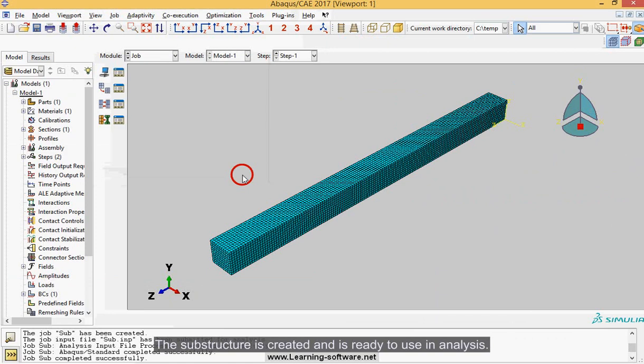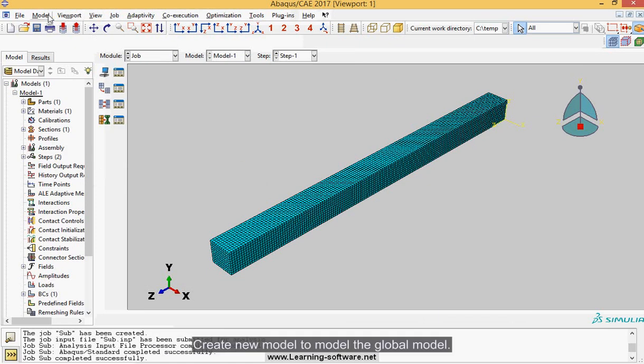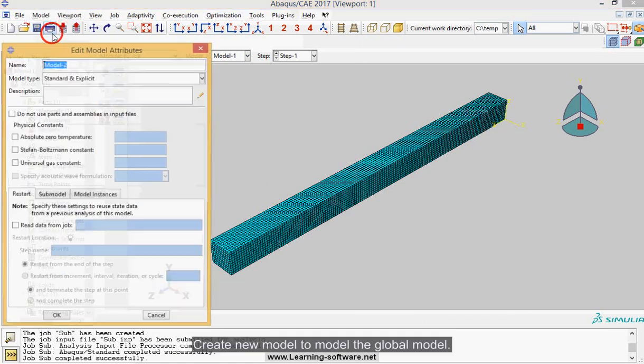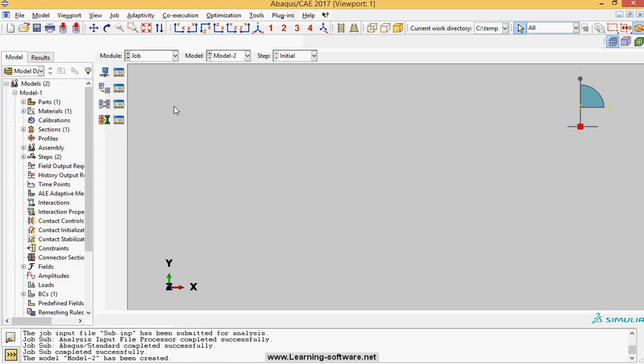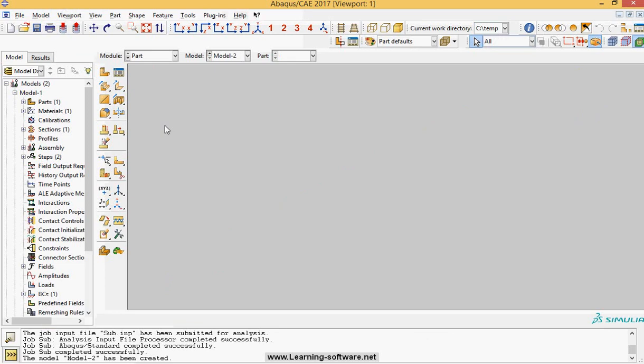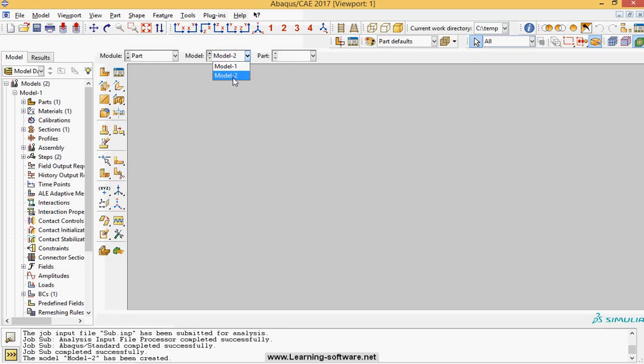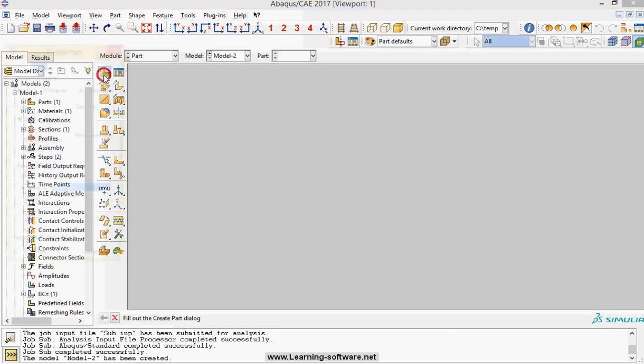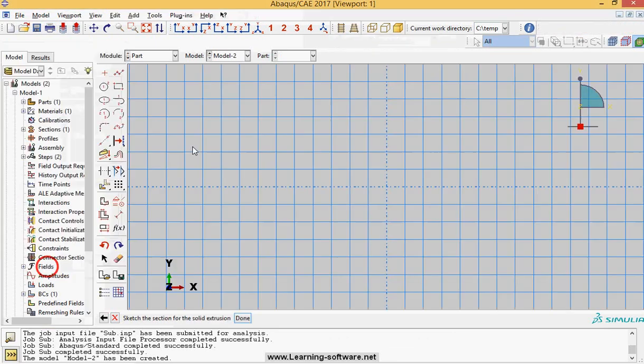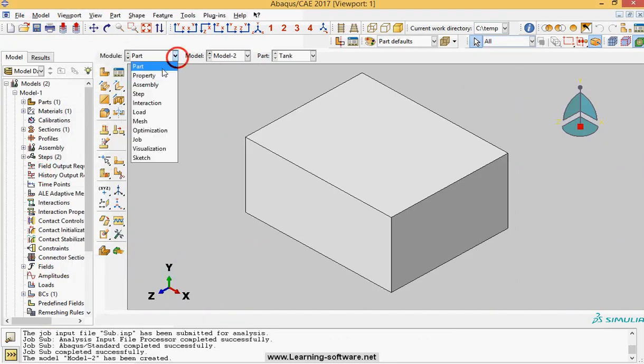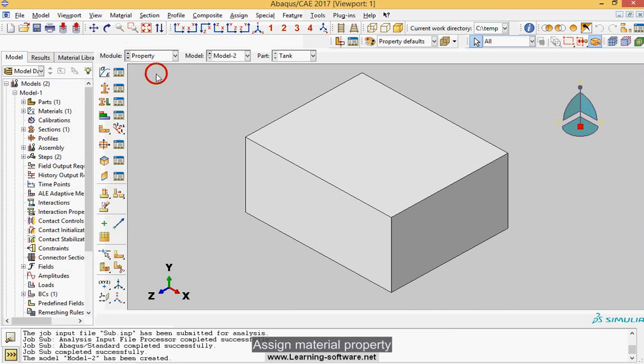Create new model to model the global model. Modeling the tank in new model. Assign material property.